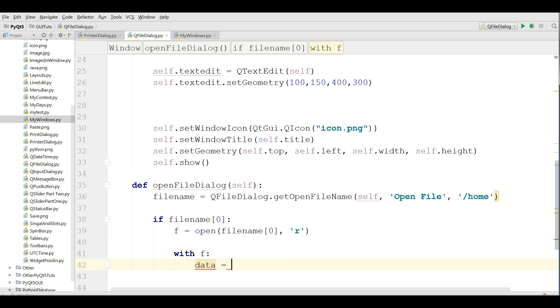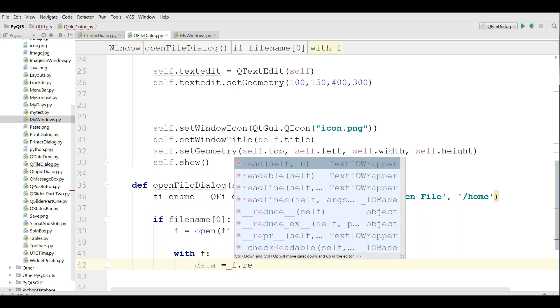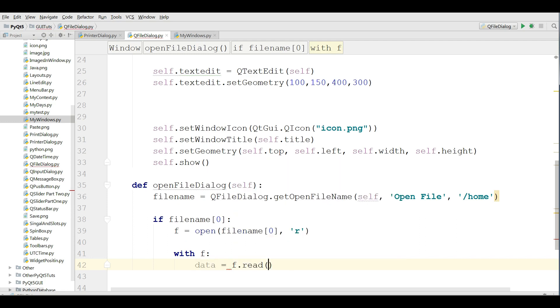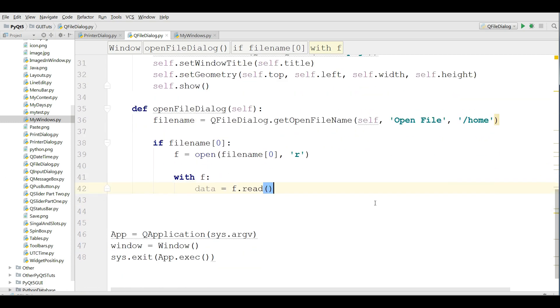After that I'm going to make a new variable and I am reading the file. If dot read and storing that in the data in my data variable.